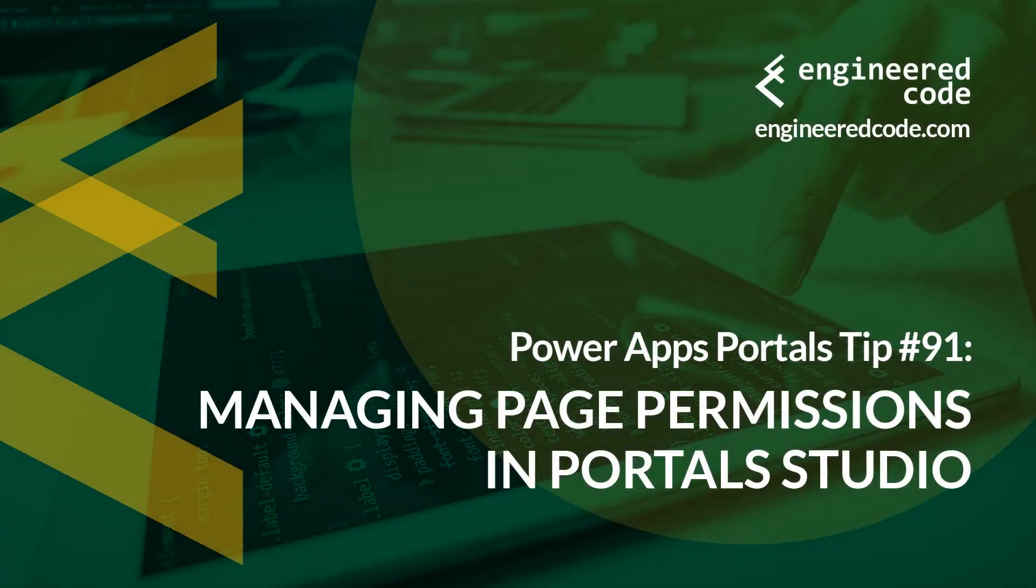Hello everyone, and welcome to PowerApps Portals Tips. My name is Nicholas Heyduk, and this is tip number 91, Managing Page Permissions in Portal Studio.